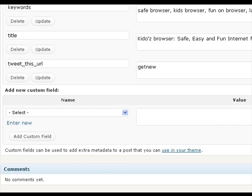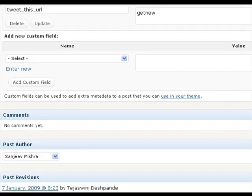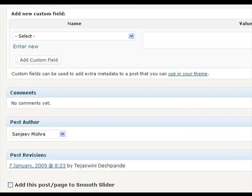To add posts to the slider, go to the edit post panel on your admin panel and you would see the 'Add this post page to smooth slider' checkbox somewhere near the bottom. Check it and update the post.